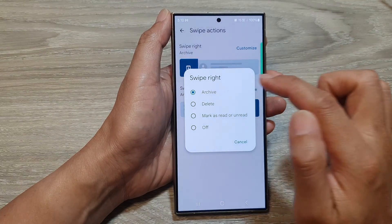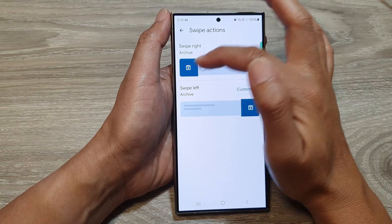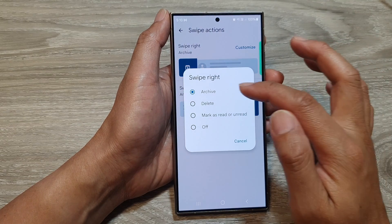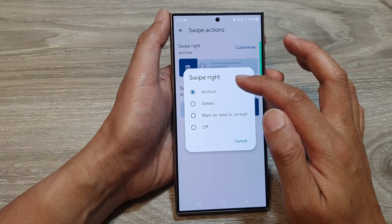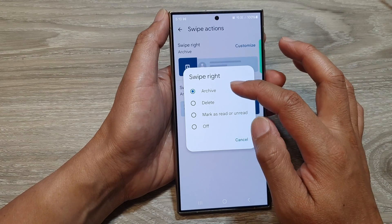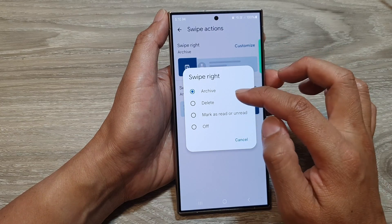Tap on the arrow down, and then from the swipe right, you can choose archive.